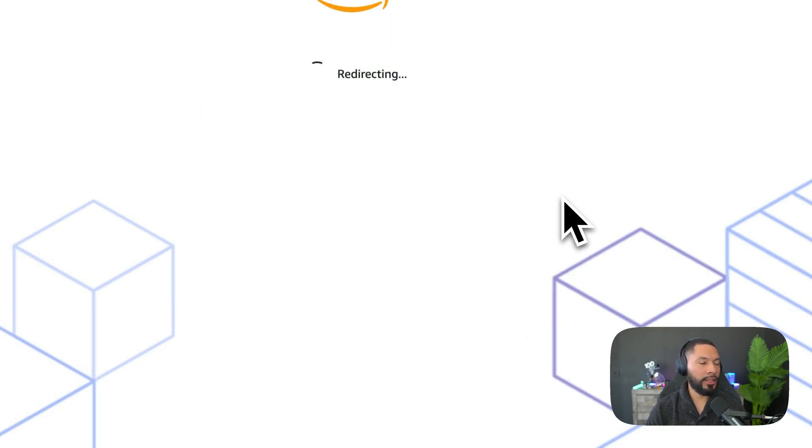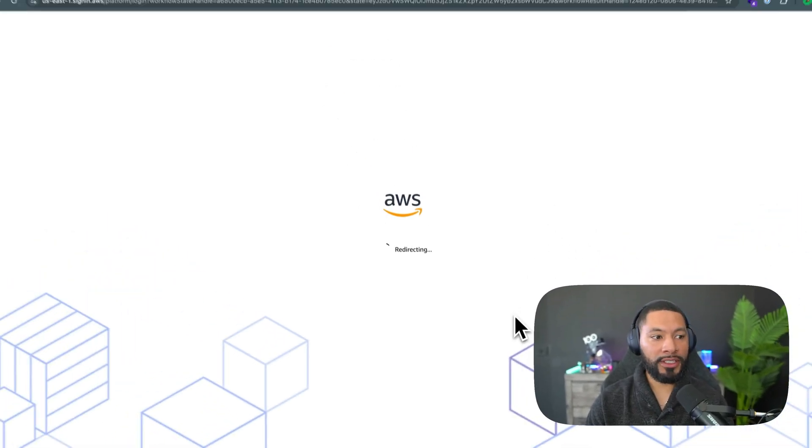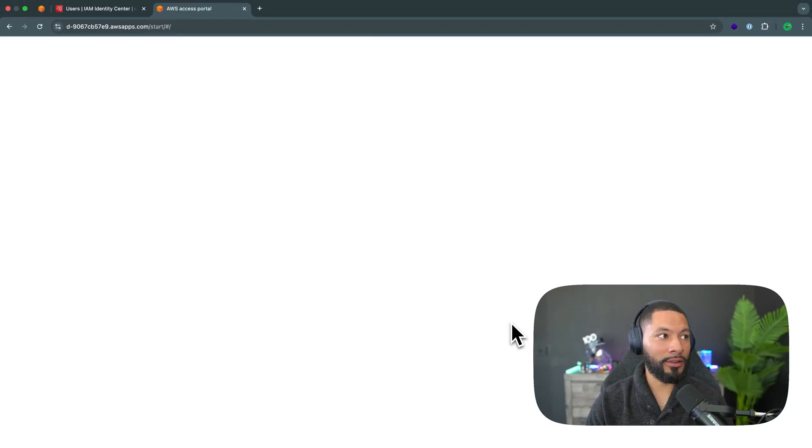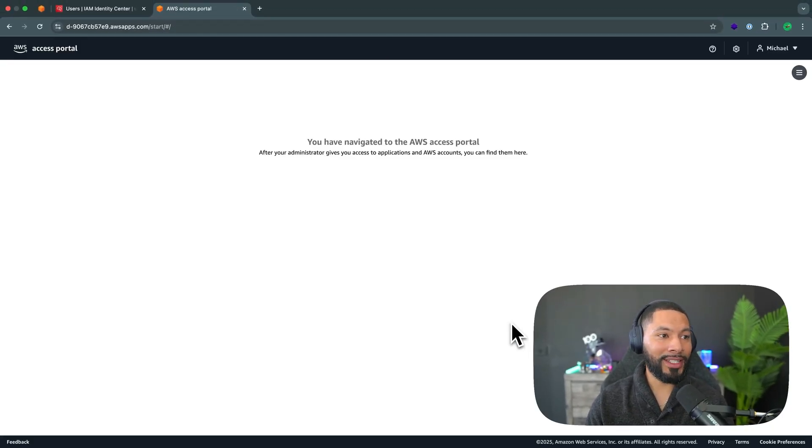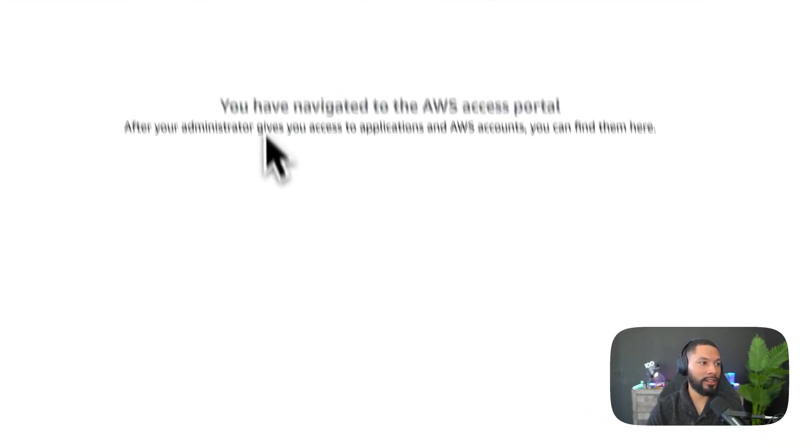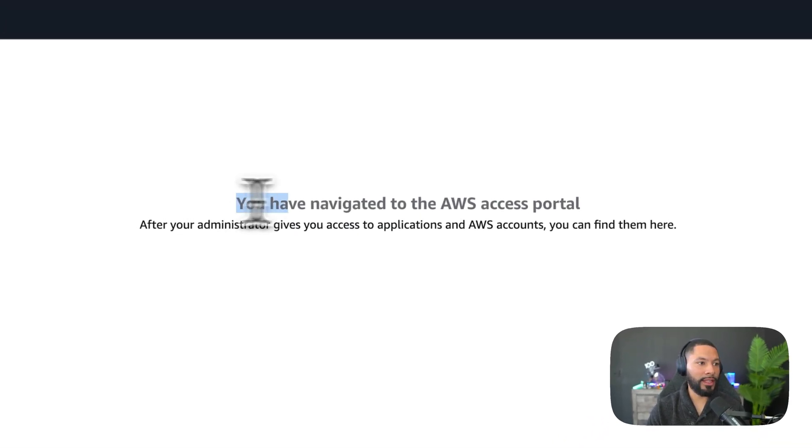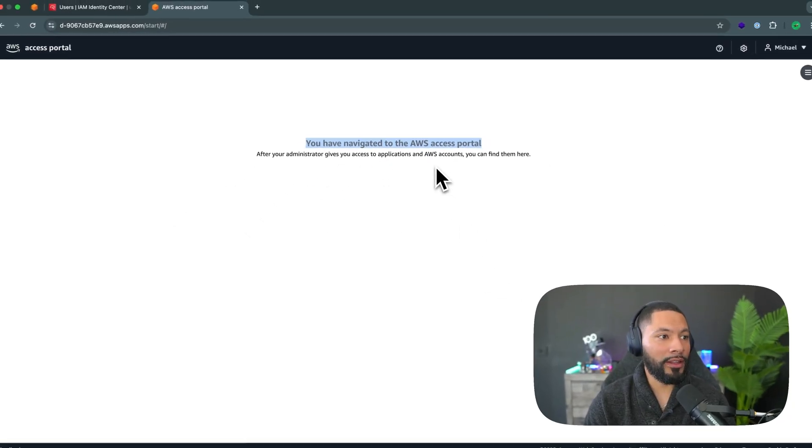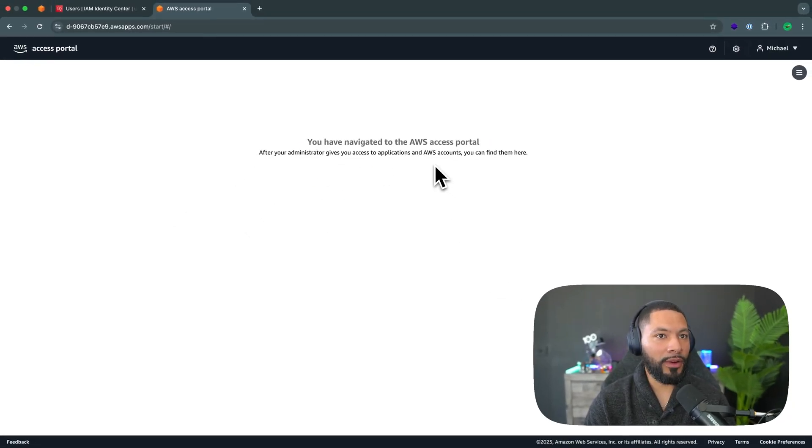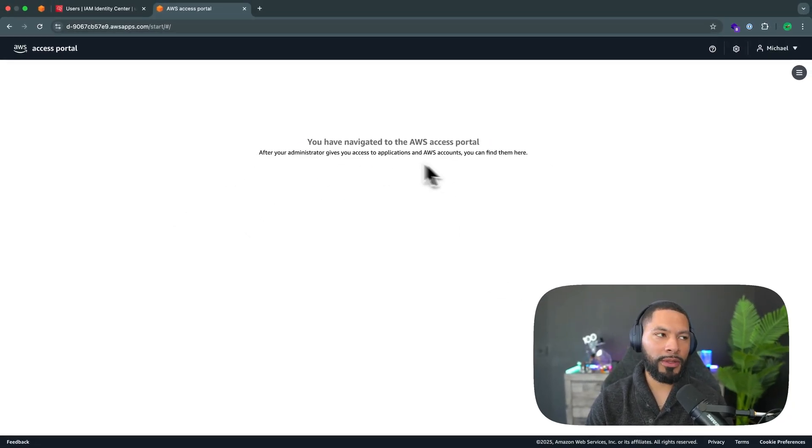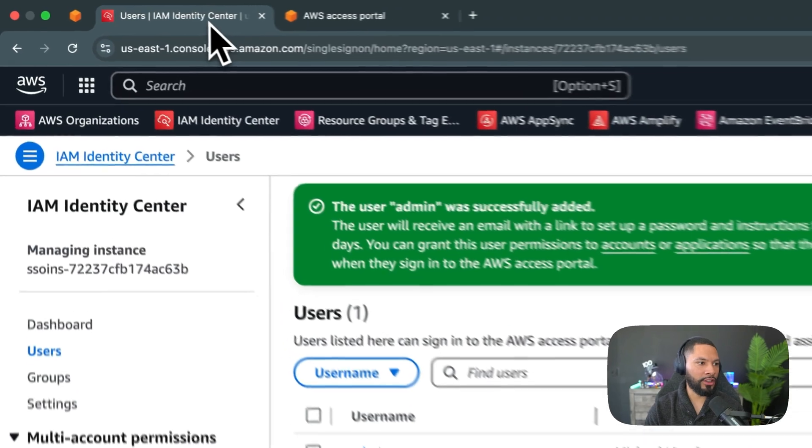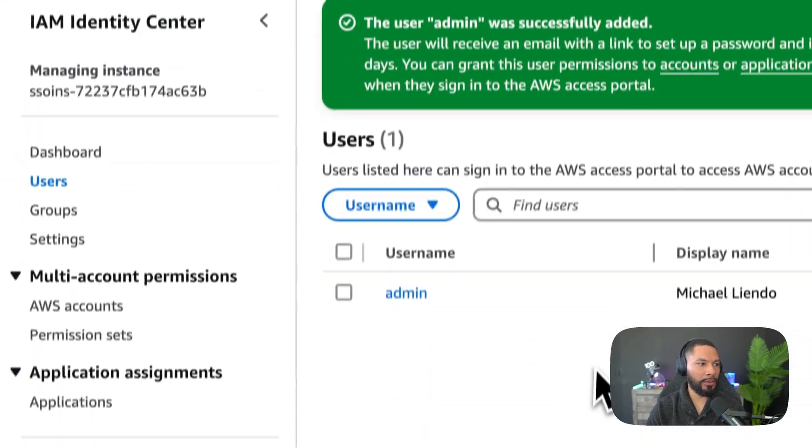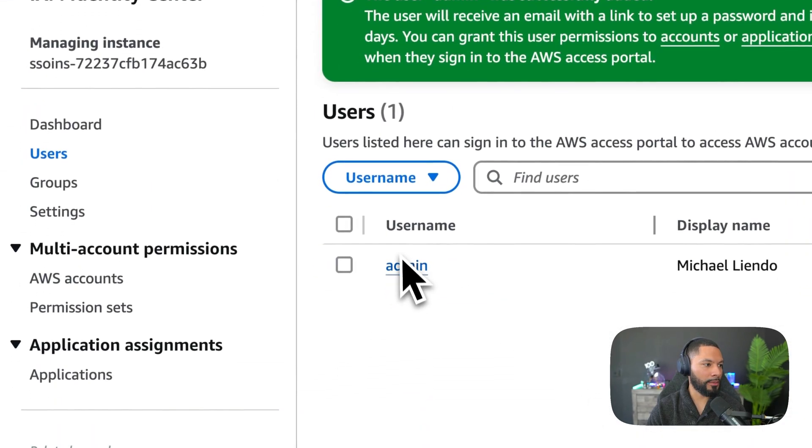And from here, I would typically have access to my AWS account, but we didn't assign any permissions. And as you can see, you have navigated to the AWS portal, but we don't have any permissions to actually view anything. Even if I refresh, it doesn't show up. So that's what we're going to be changing in this section. We have to apply permissions to this admin user.